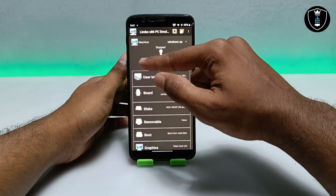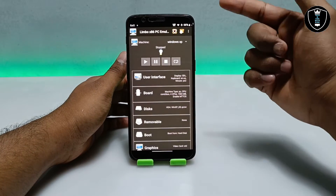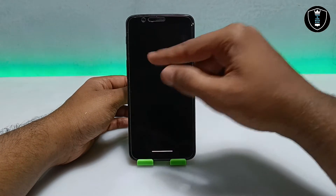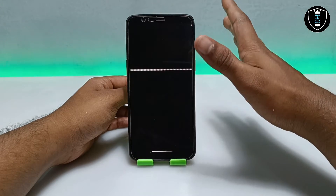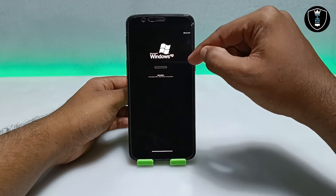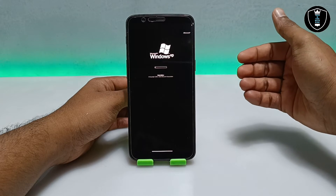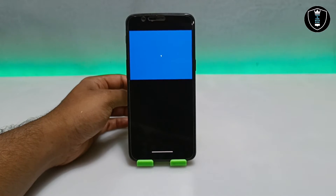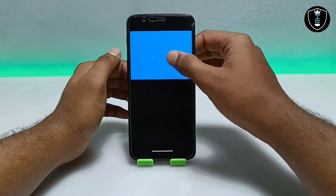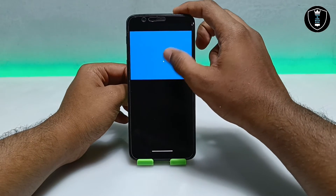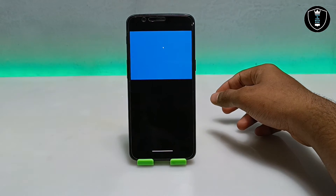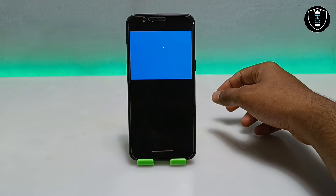I have done all the settings for Windows XP to work. Make sure to enable internet before clicking the Play button. Click the Play button. As you can see, it says 'Booting from hard disk' — wait until Windows XP boots. You can see the booting logo and it says 'Microsoft Windows XP'. The Windows is booting up. I'm going to fast forward this video and come back after it's fully loaded.